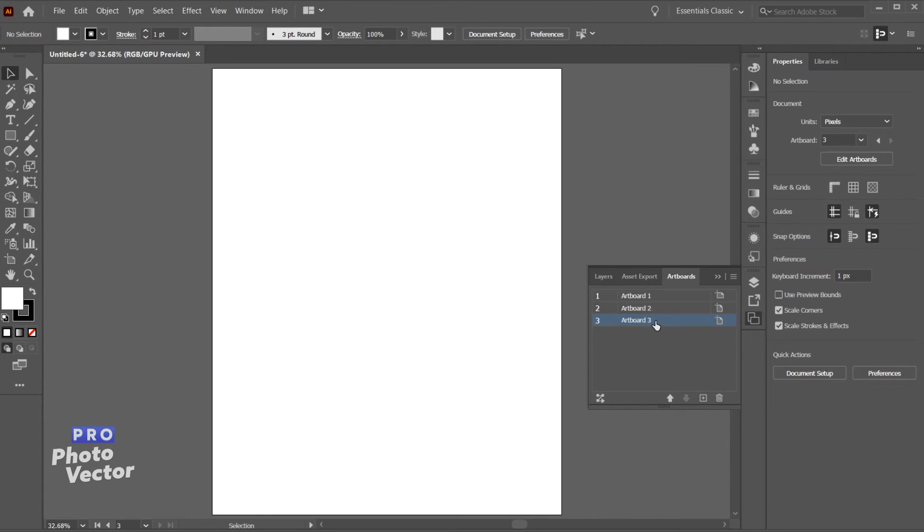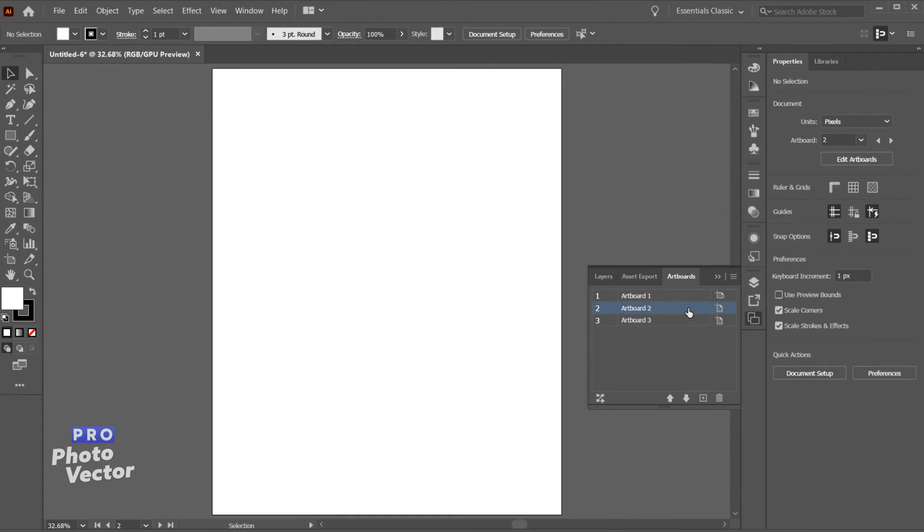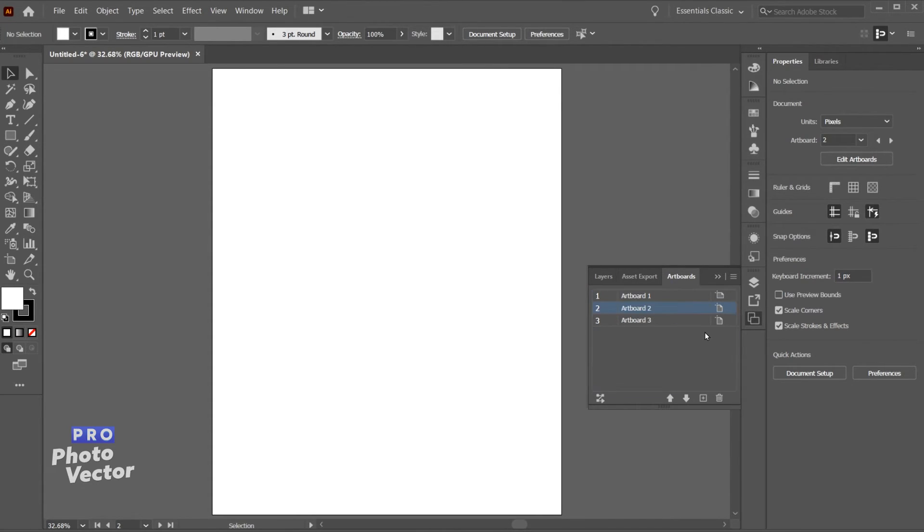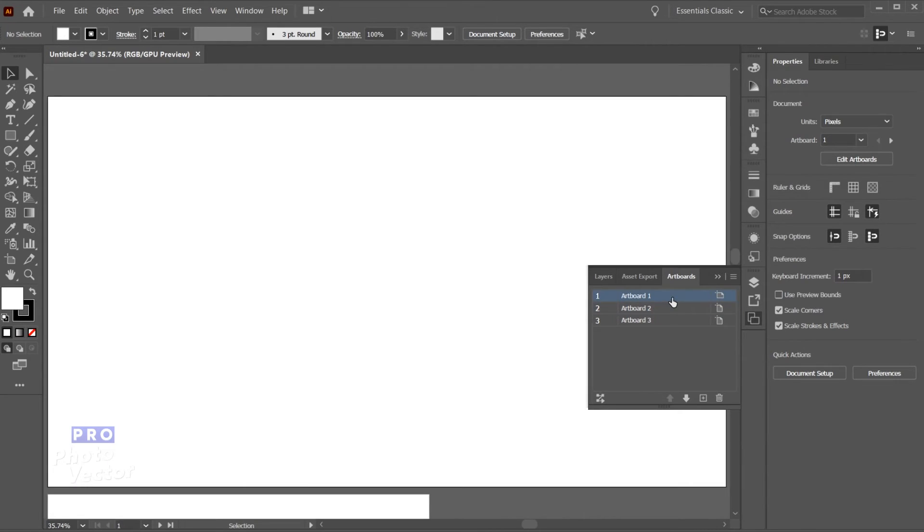So this just tells us what artboard we're on. Right now we're on 3. If I wanted to go to 2 I could just double click on this. Make sure you don't double click on the name because that'll just bring up the option to change the name which I don't want to do right now. And I can also double click on artboard 1. That'll bring us to artboard 1.